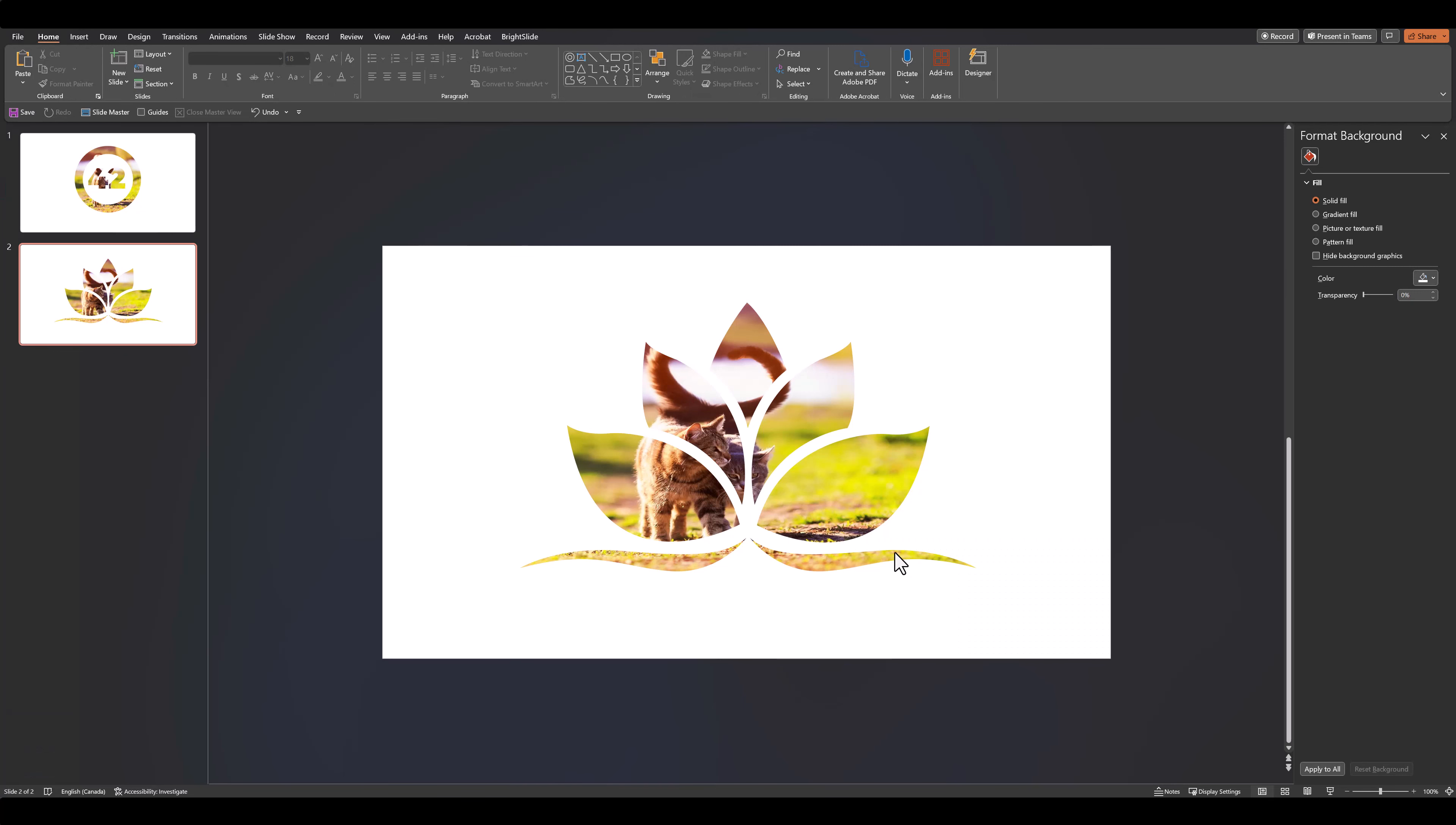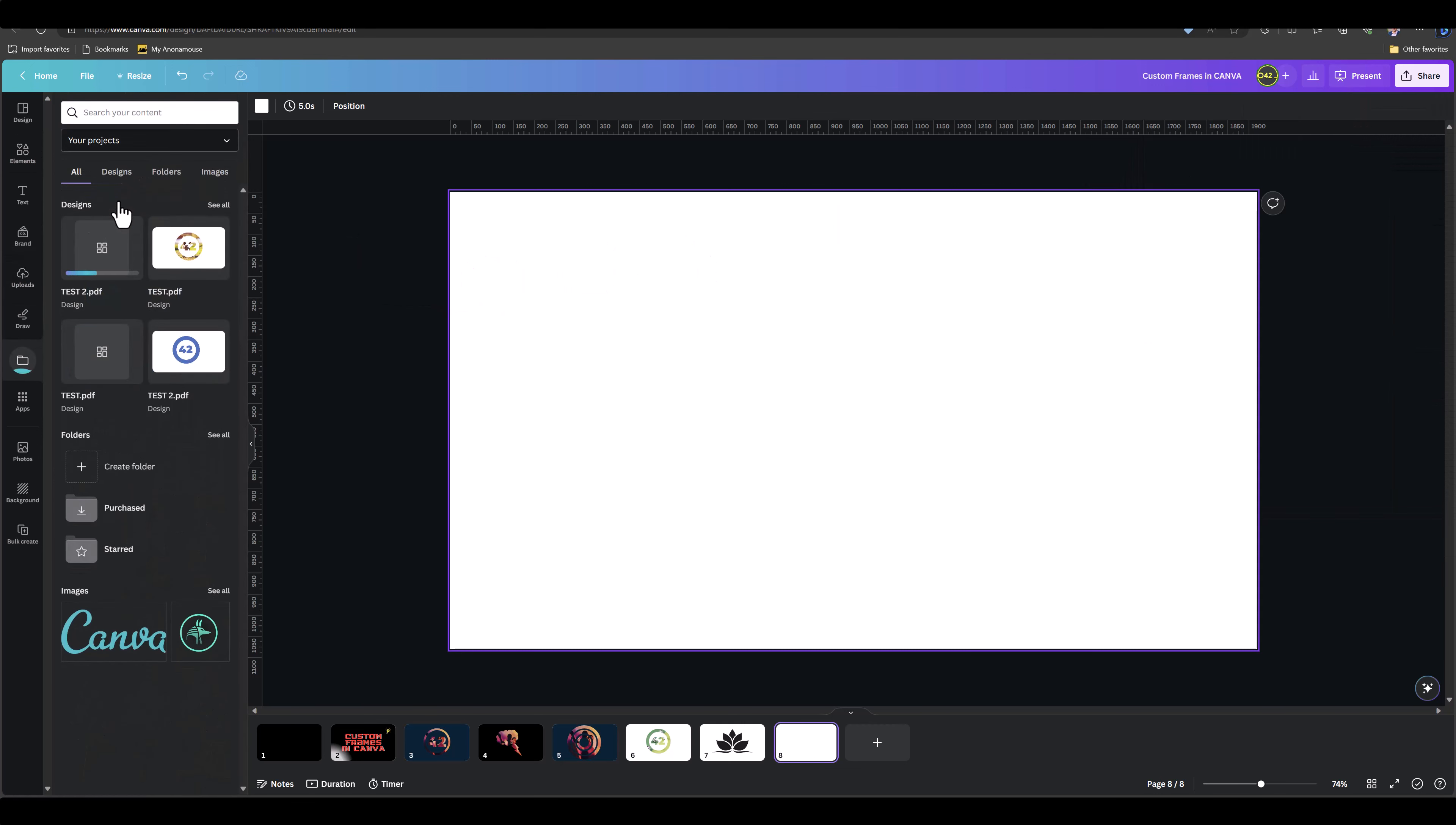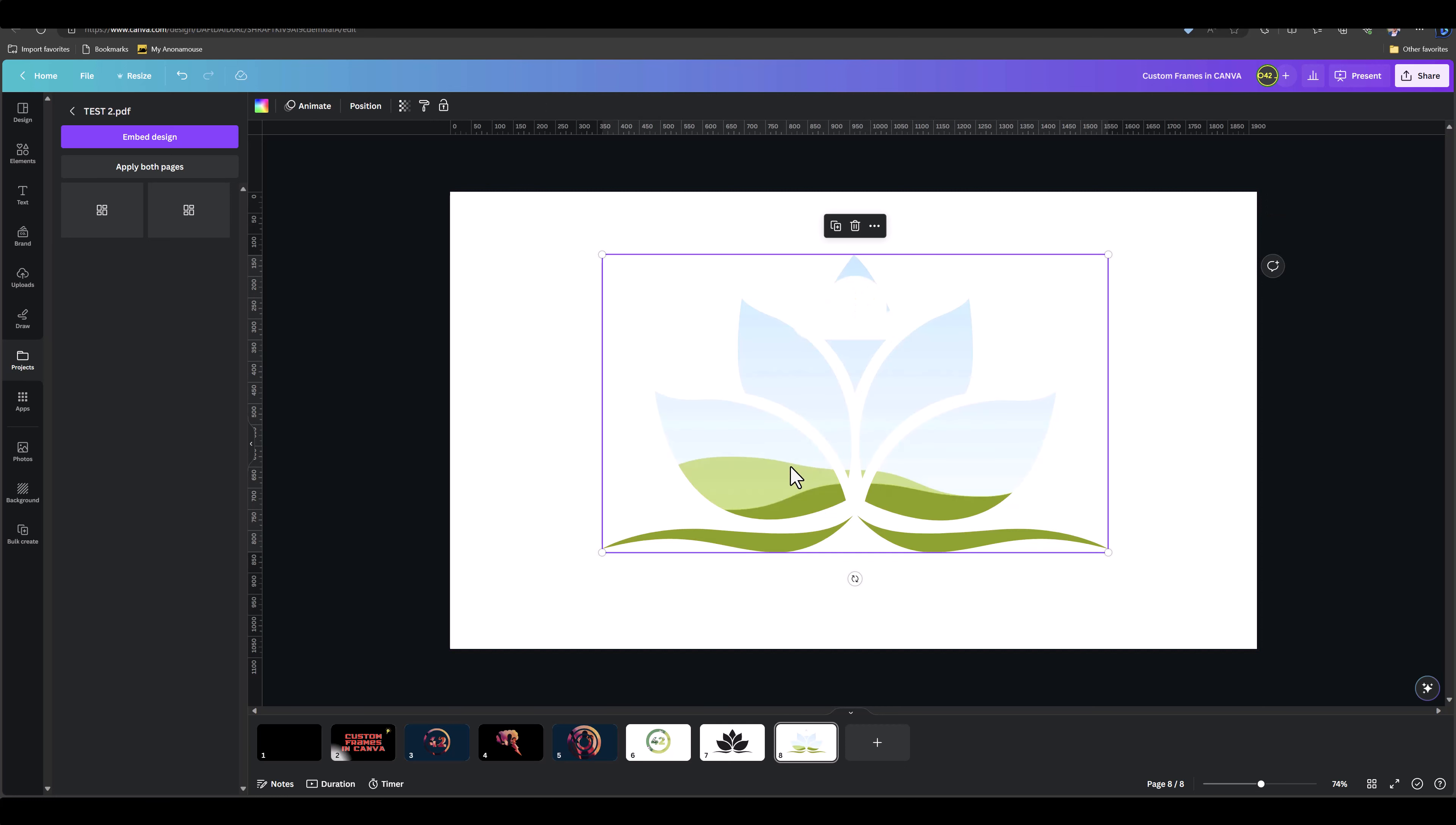And as soon as you've saved it, we can hop back into Canva. Let's go over to a fresh page, and then once again, let's drag our new PDF straight into the Canva project. Let's go over to Test 2, click on our frame, and it's appeared. So that's a quick and easy way for Canva Pro users to create almost any kind of frame that you can think of.